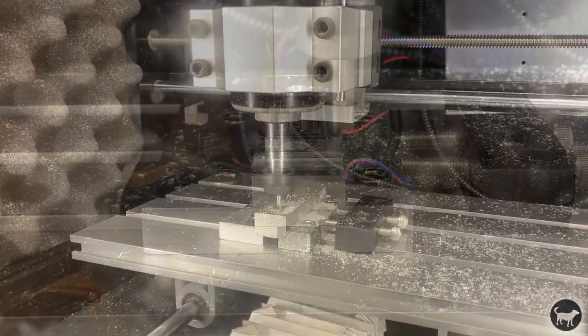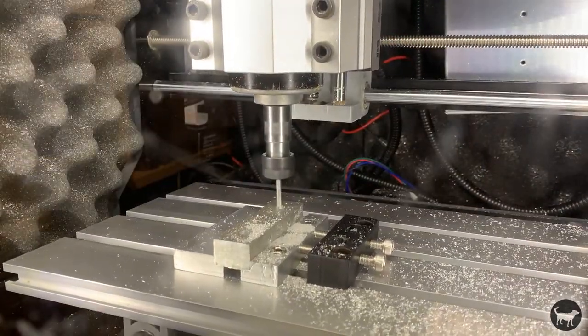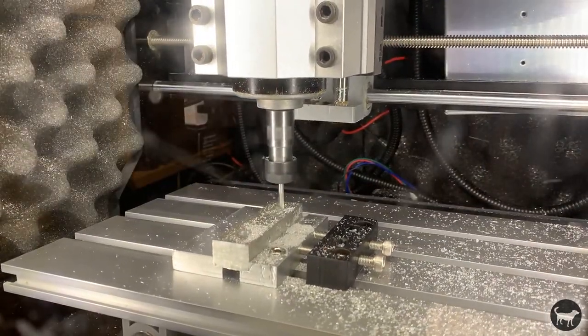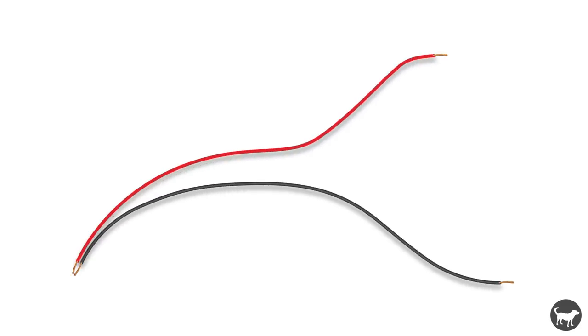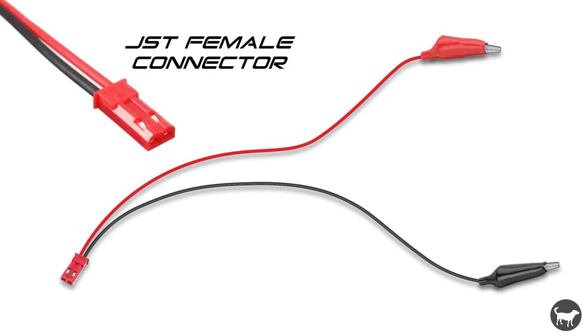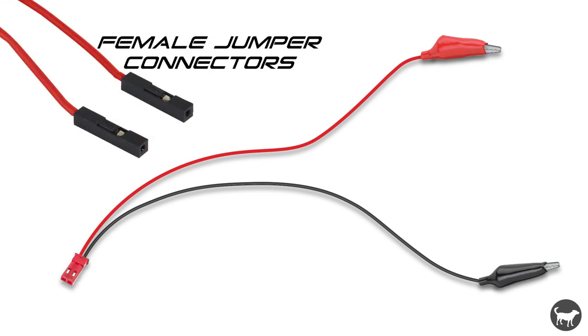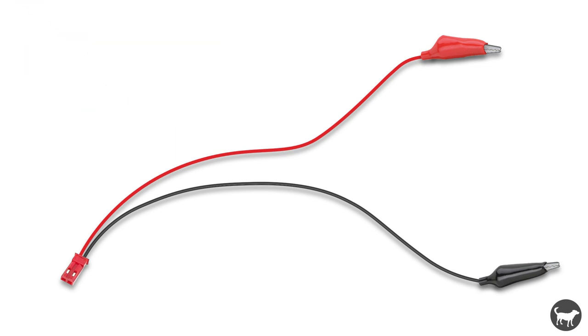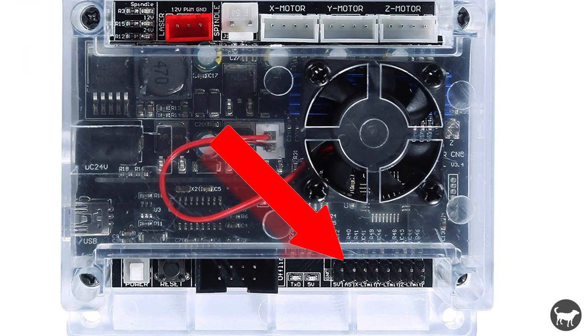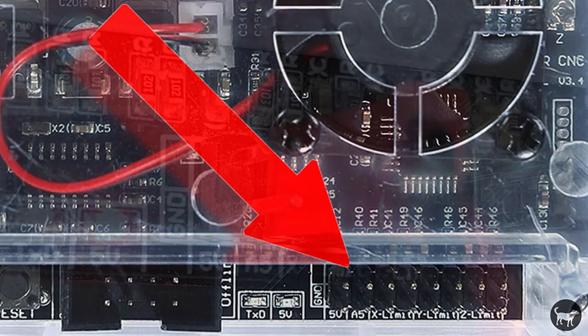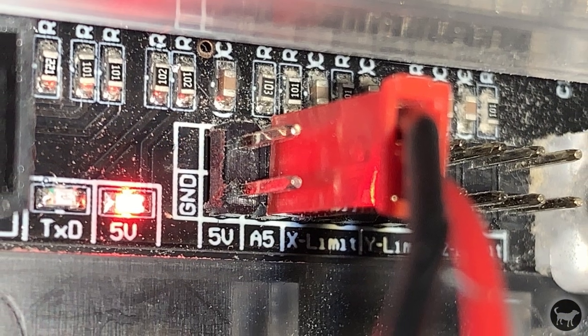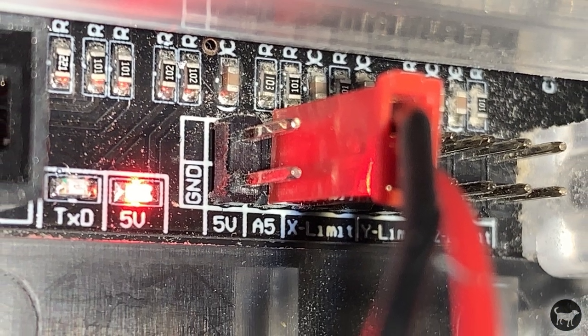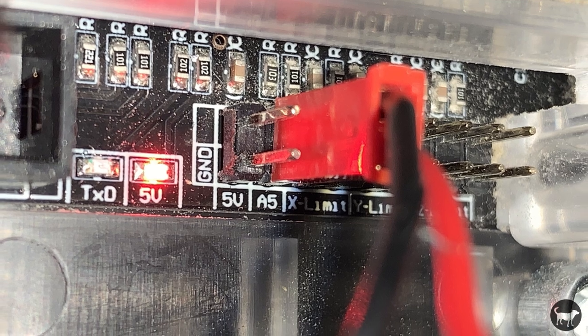Next, take two wires and connect alligator clips to them. I then attach them to a JST female connector, or you could use female jumper wires. These two wires will connect to an A5 connection on the controller board. The polarity won't matter since it will only be used to complete a circuit, so they could be plugged in either way.